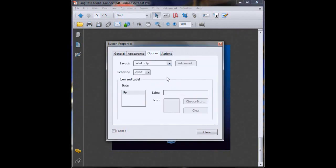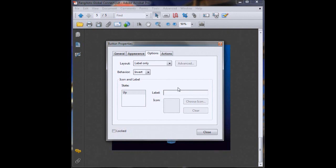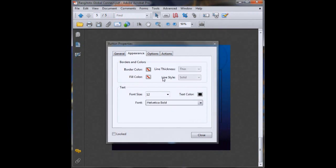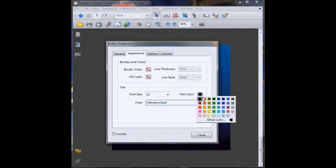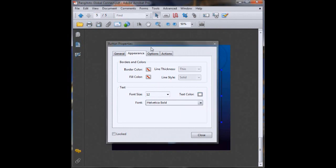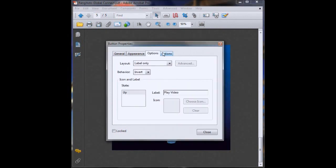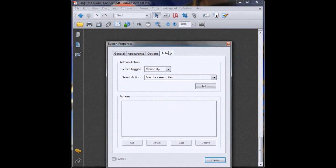Now down here on Label, this is the words that will be visible to the person opening up the PDF. So we'll just put Play Video. Back here in Appearance, you can choose your font size and font type and text color. We'll go with white because it looks nice on a dark blue background. Then back to Options, that's all fine, and Actions.